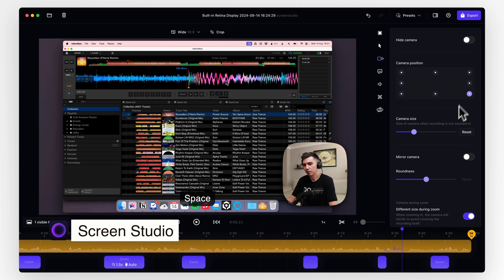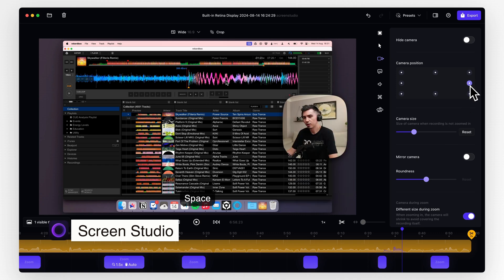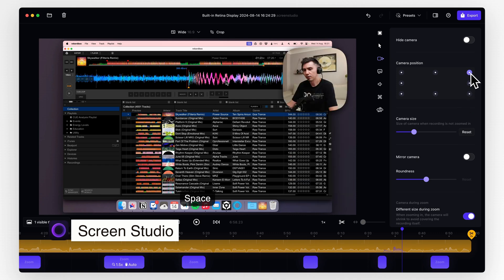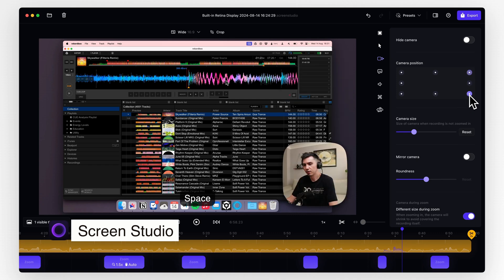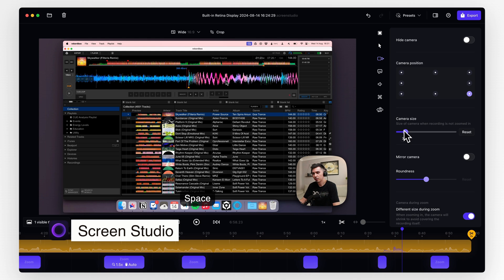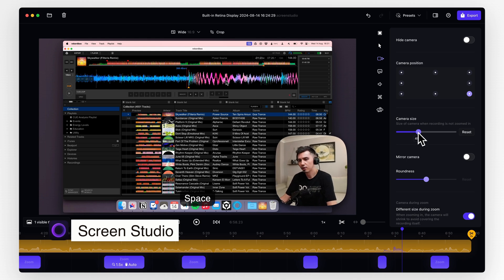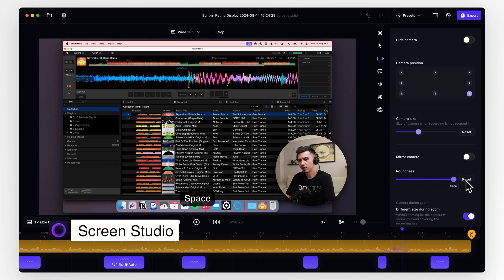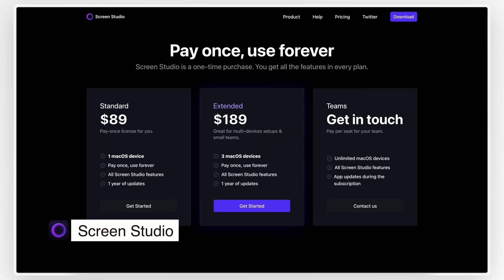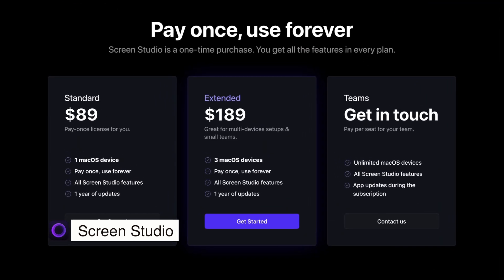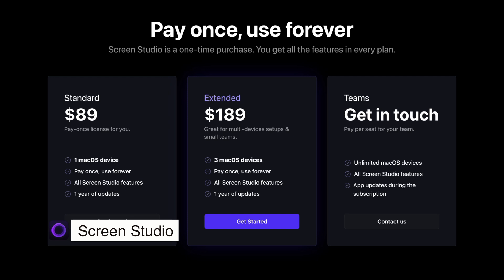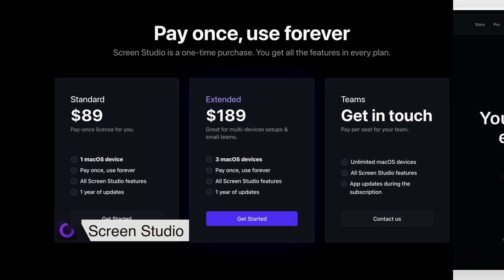I use Screen Studio to create videos for my Patreon, for my YouTube channel, and in fact, I'm recording this video using Screen Studio as well. I love how frictionless the process is, so I can just press record and edit the recording right within Screen Studio. The app might seem a bit pricey, but it's a one-time purchase and it's totally worth it in my opinion.